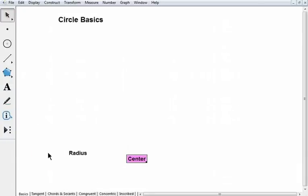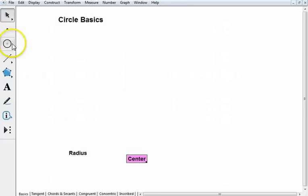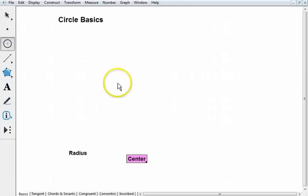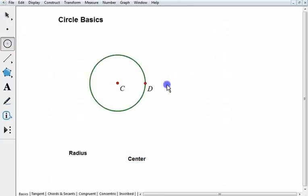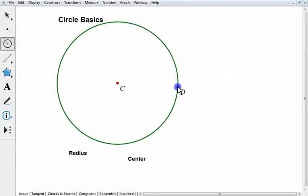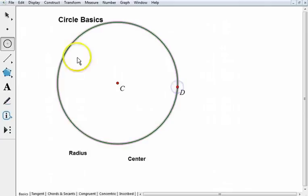Hello everybody, we're going to learn all about circle basics in this screencast. A circle is simply a set of points that is equidistant from a given point called the center.